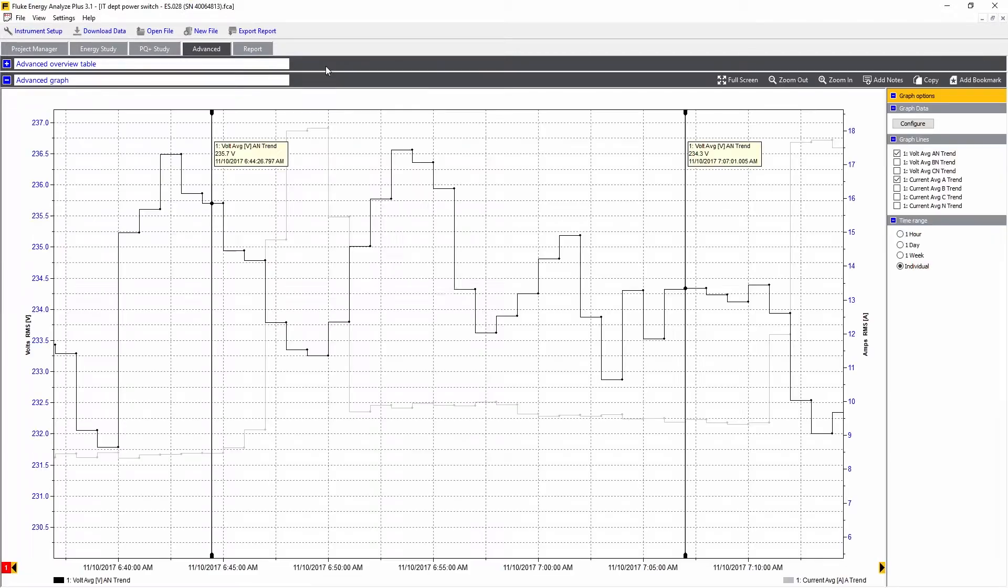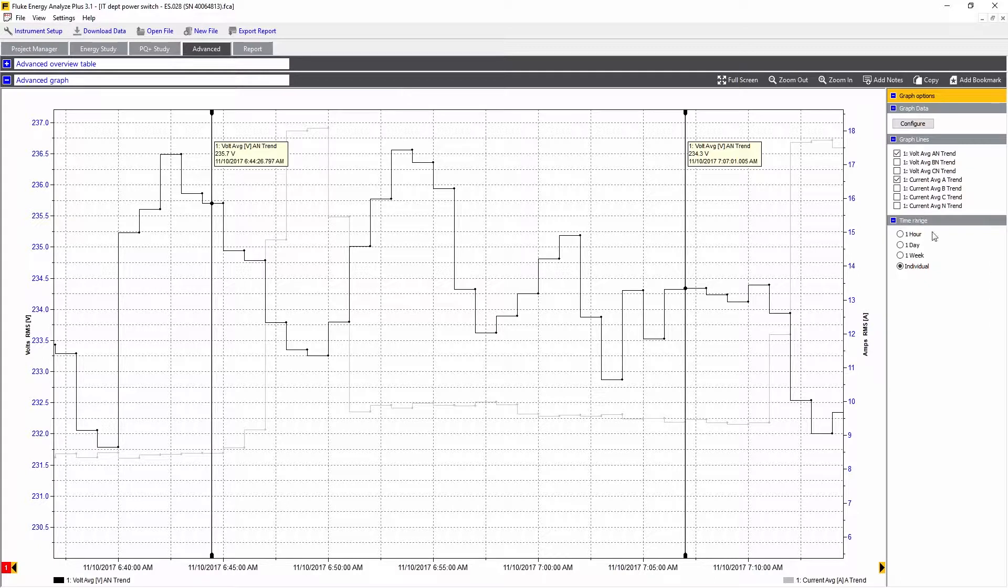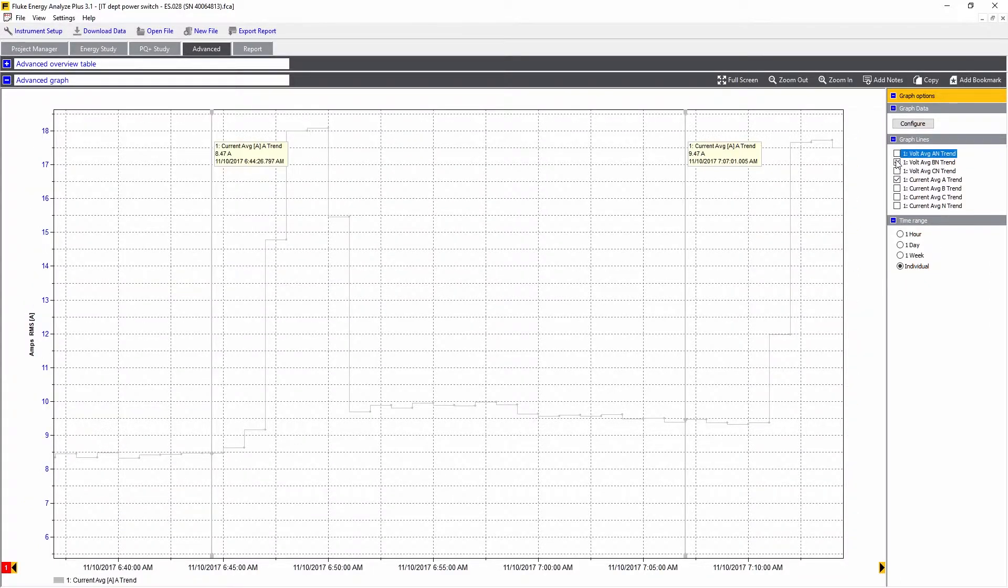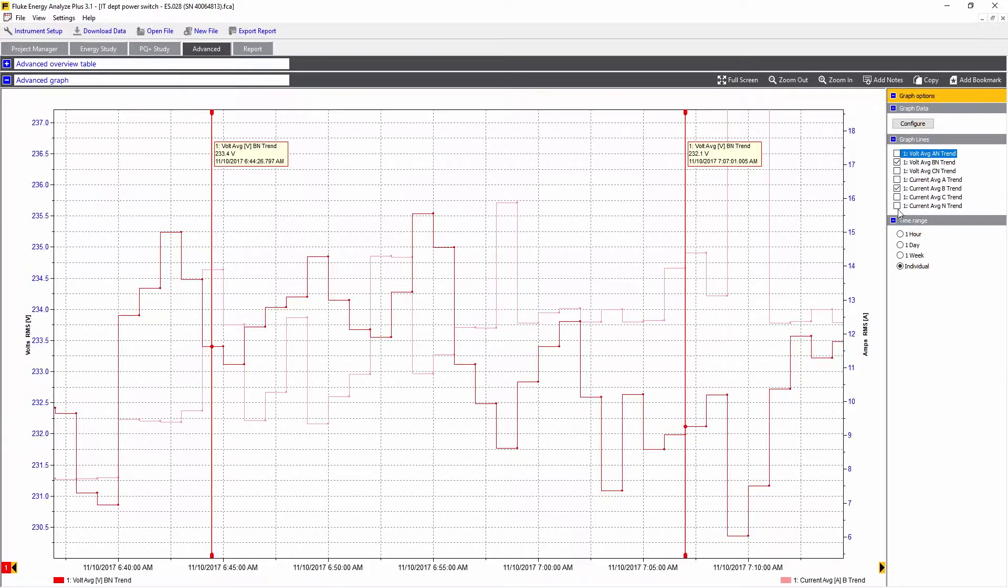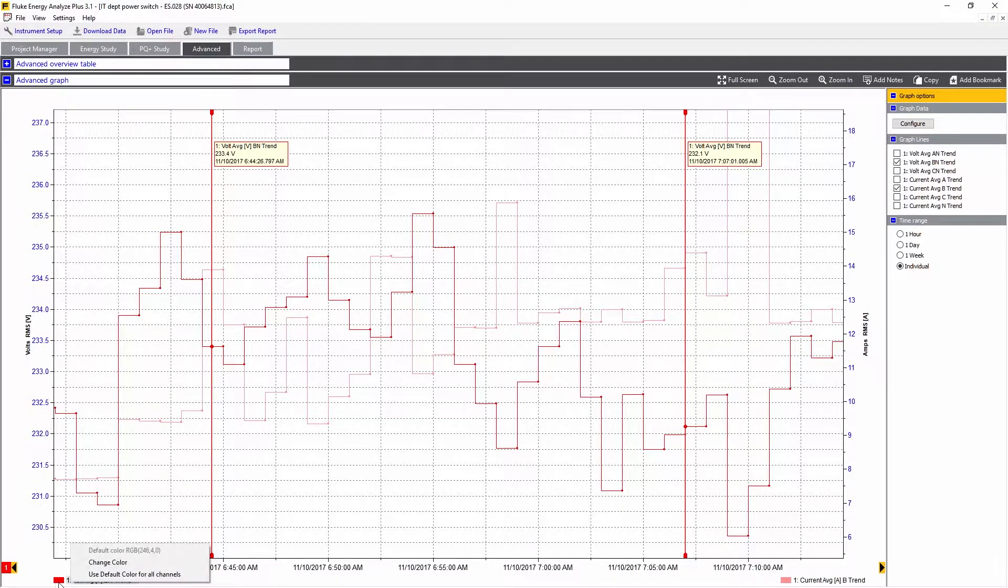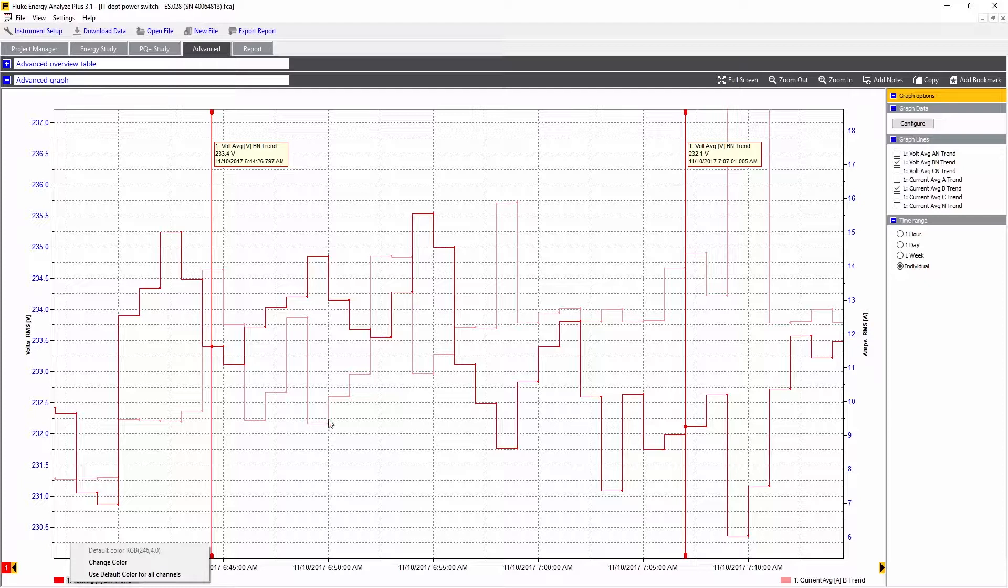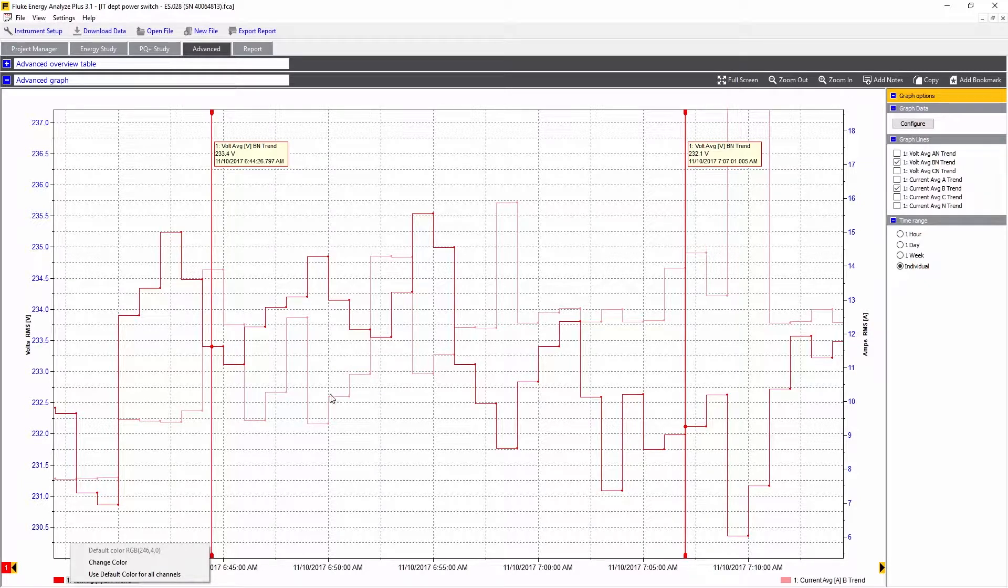We can close that back down and choose any of the values again from the list. We can select the colors of the lines here by right-clicking and changing the color of the traces. In this case, we already have a reasonable color of darker red for voltage and the lighter red for current.